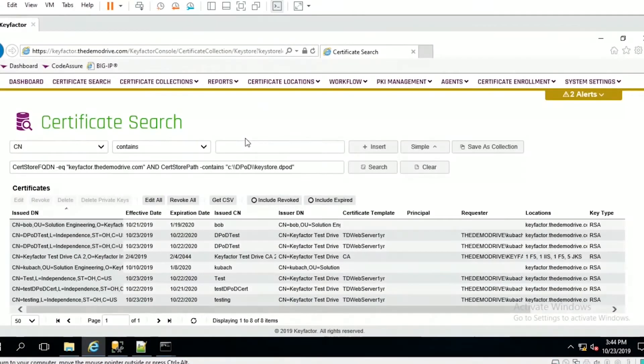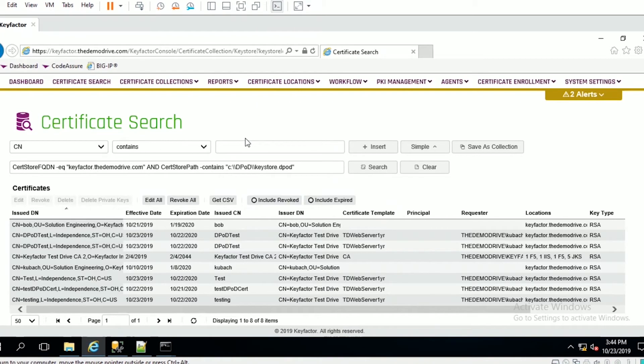What we're seeing here is our certificate search page where I've drilled into this keystore that is connected to the Luna HSM.